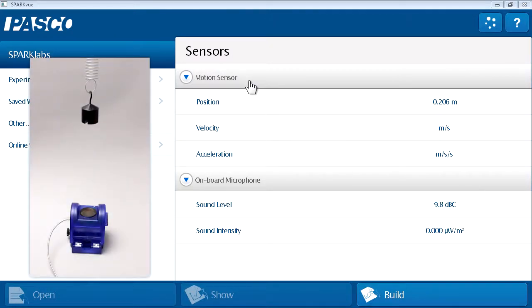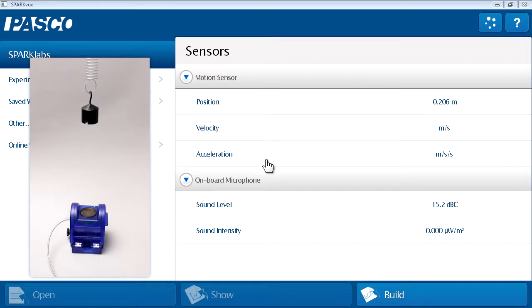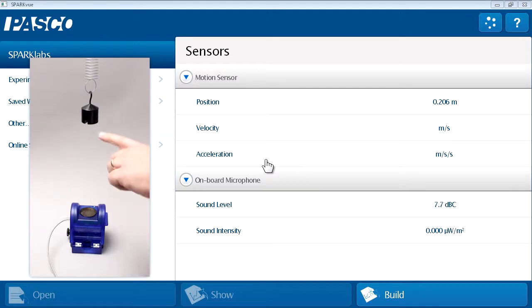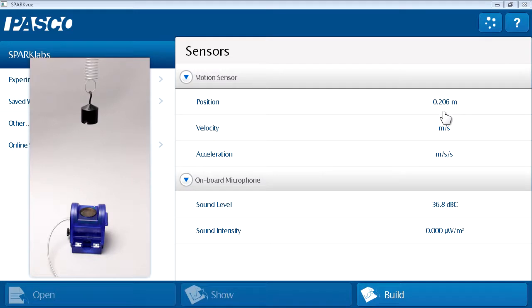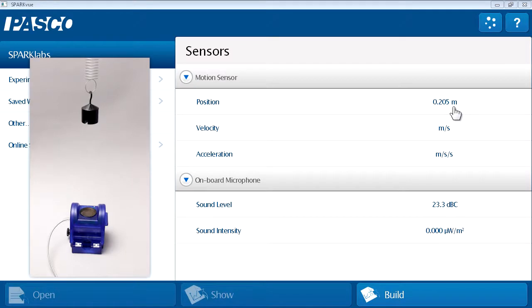I've connected a motion sensor to my interface. The motion sensor reports position, velocity, and acceleration of objects in front of it. In this case, above the motion sensor, I have a mass suspended on a spring. The mass is currently stationary, and the motion sensor reports that it's 0.206 meters away. In this investigation, I'd like to look at the motion of the mass as it oscillates back and forth on the spring above the motion sensor.